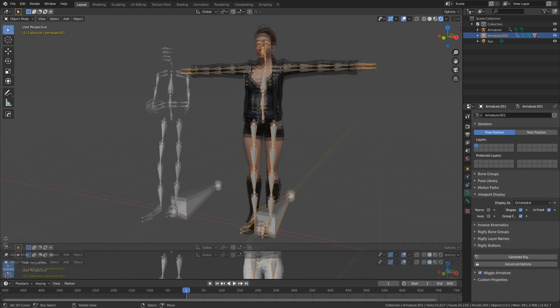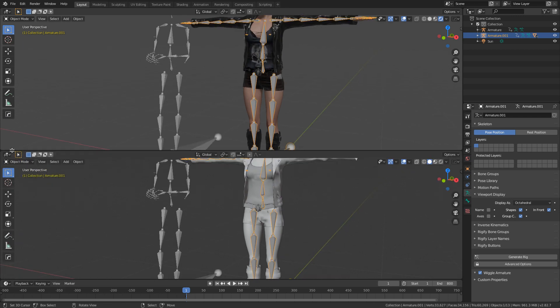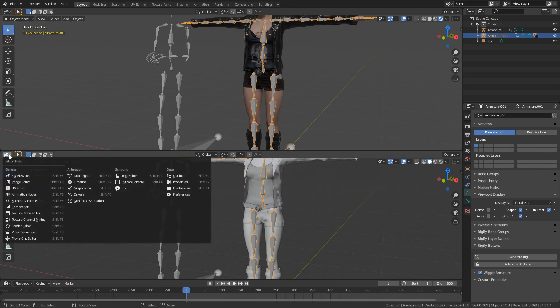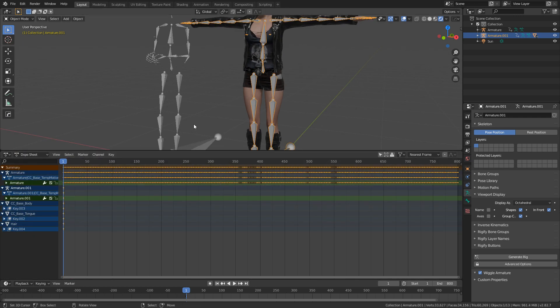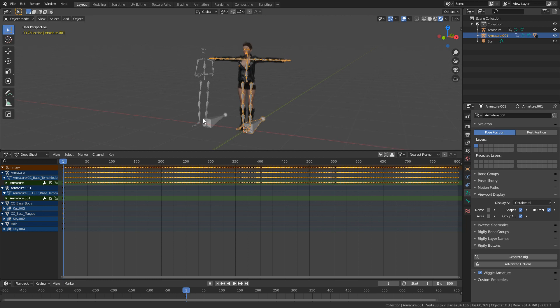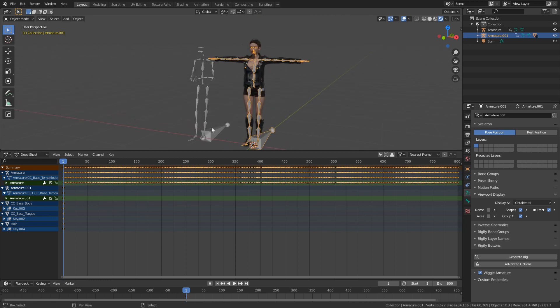I'm going to expand the bottom of the screen here, and in the editor type I'm going to change this to Dope Sheet. I'm going to scroll out a little bit so we can see everything.